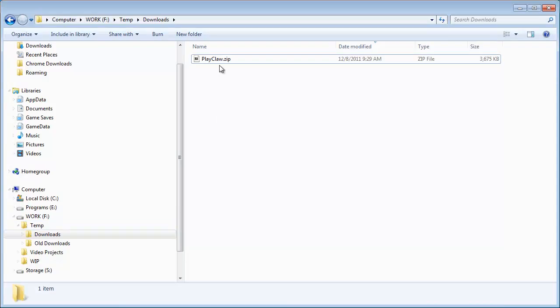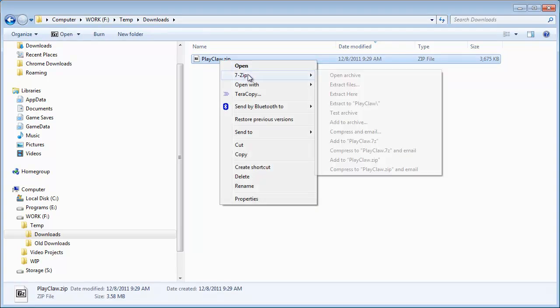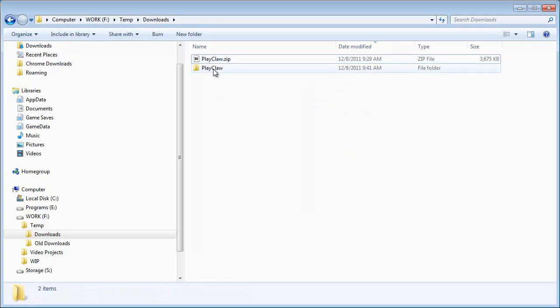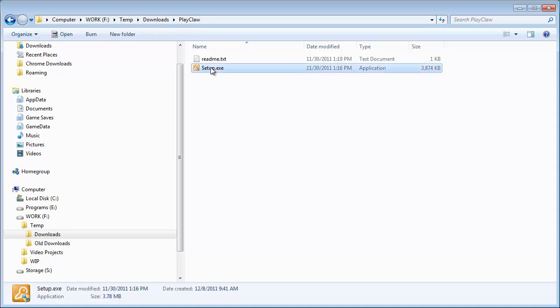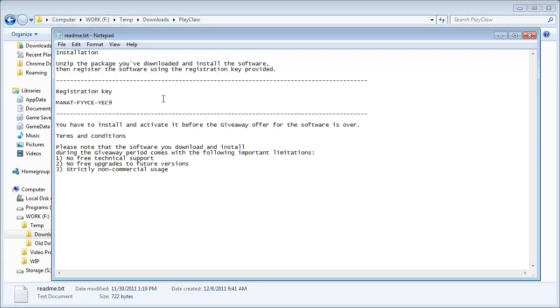So it's PlayClaw.zip. This is the downloaded file. It's only a few megs. You want to unzip, open up that folder and run this setup executable. That'll install the program on your computer. And then the readme file here includes your registration key right there, so copy and paste that.